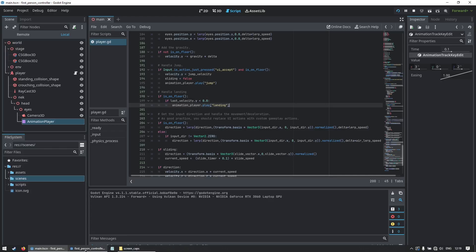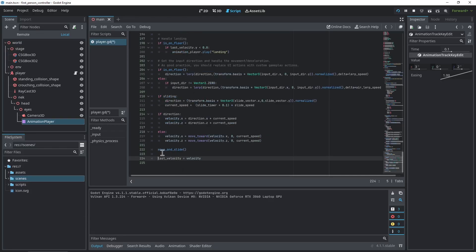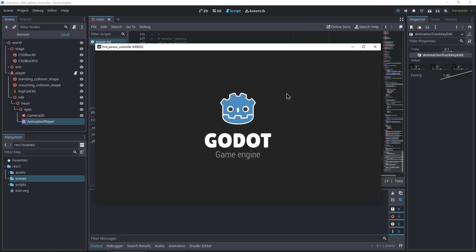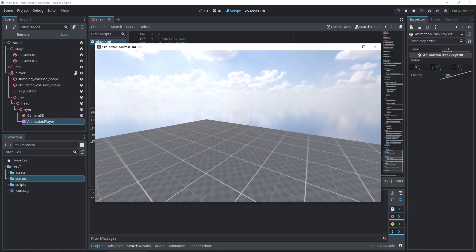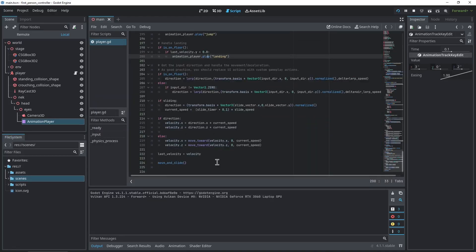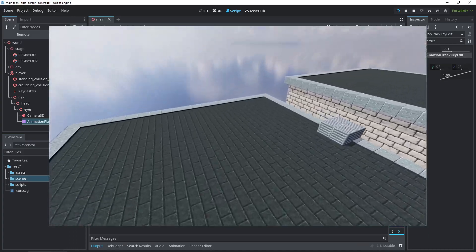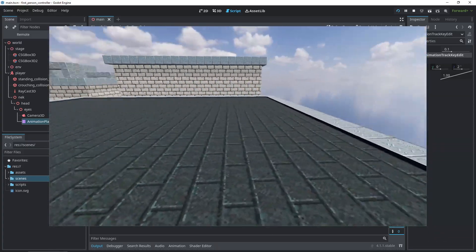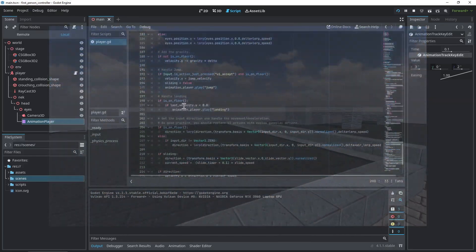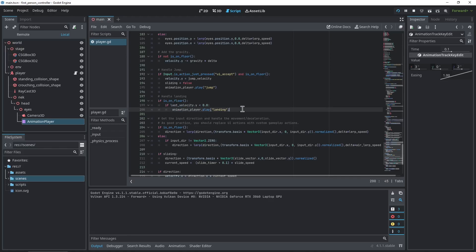That's not working — the mistake is that last_velocity needs to be set before move_and_slide, not after. So I'll move the assignment so it's last_velocity equals velocity, then move_and_slide. Now when we land, we get a little bump. In the demo you can see: if you land really hard, the player does a roll; if you land softly, it does a little bump. I'm basically checking the last_velocity.y variable.